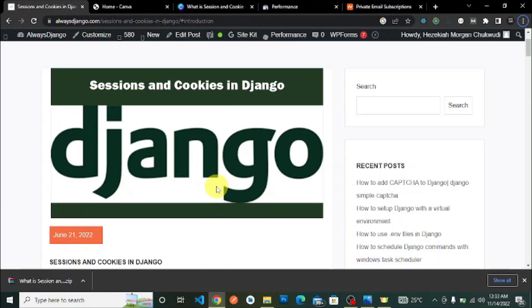In this playlist we go in depth about what sessions and cookies are in Django — how to set them, delete them, update cookies, test cookies, and use sessions in Django generally. Subscribe and turn on notifications so that any time I release new videos about sessions and cookies, or other Django topics, you will get informed.